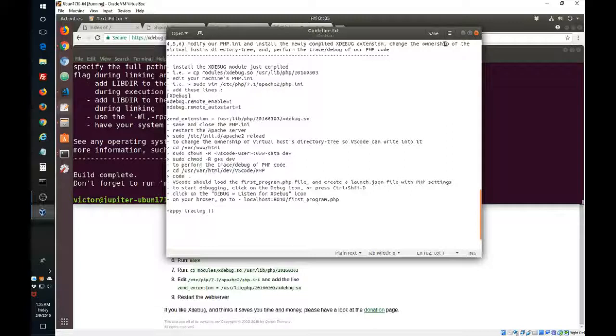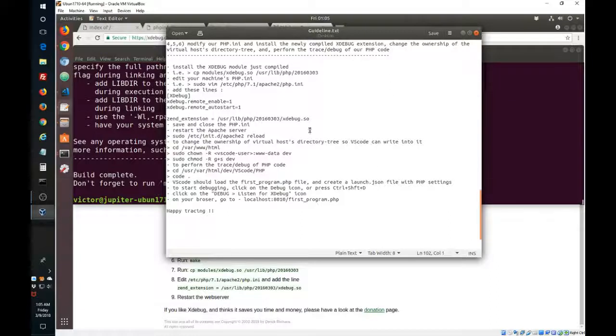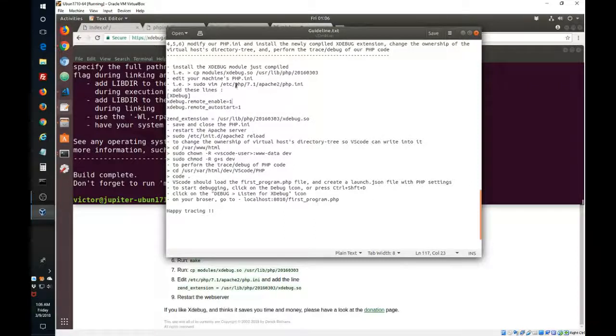We will also change ownership of the virtual host and finally we will perform the trace debug of the PHP code. So let's follow these instructions.